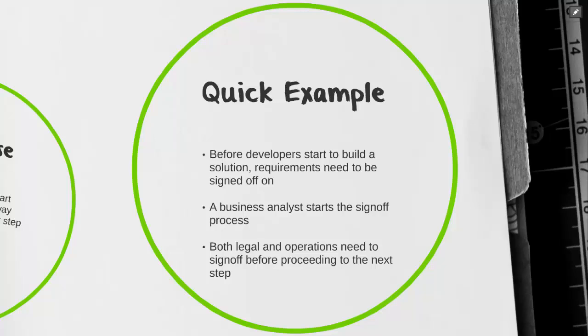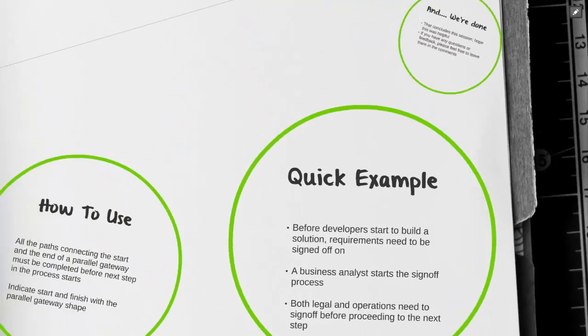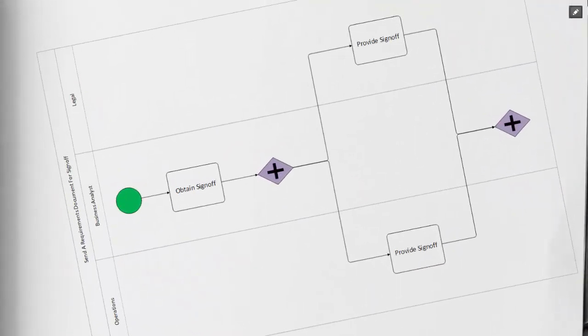Let's take a look at our process map. As we can see, we have three swim lanes within our send requirement document for sign-off process. We have legal in the top, the business analyst in the middle, and operations in the bottom of our swim lanes.